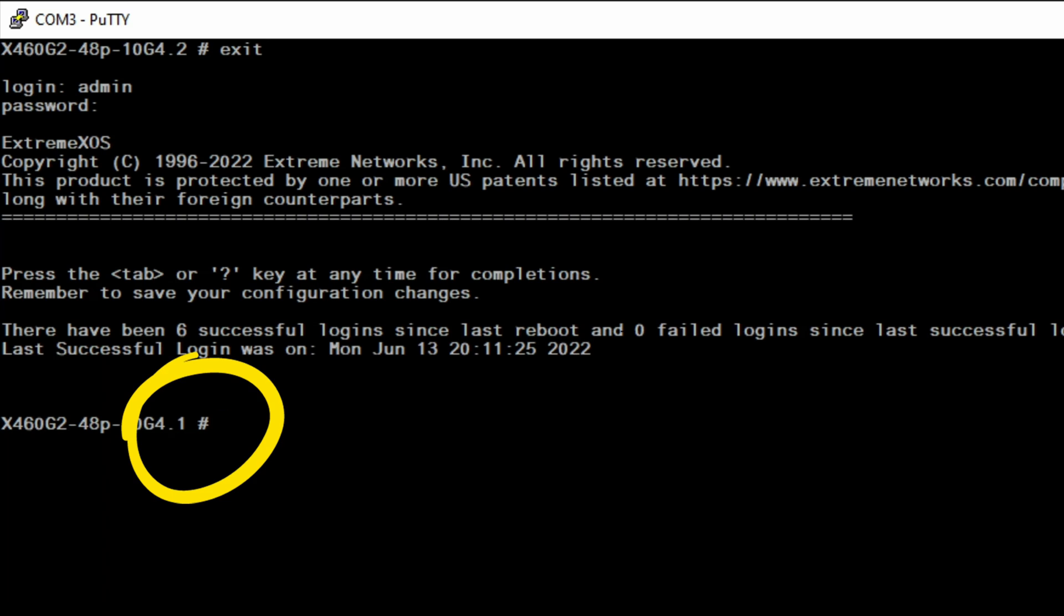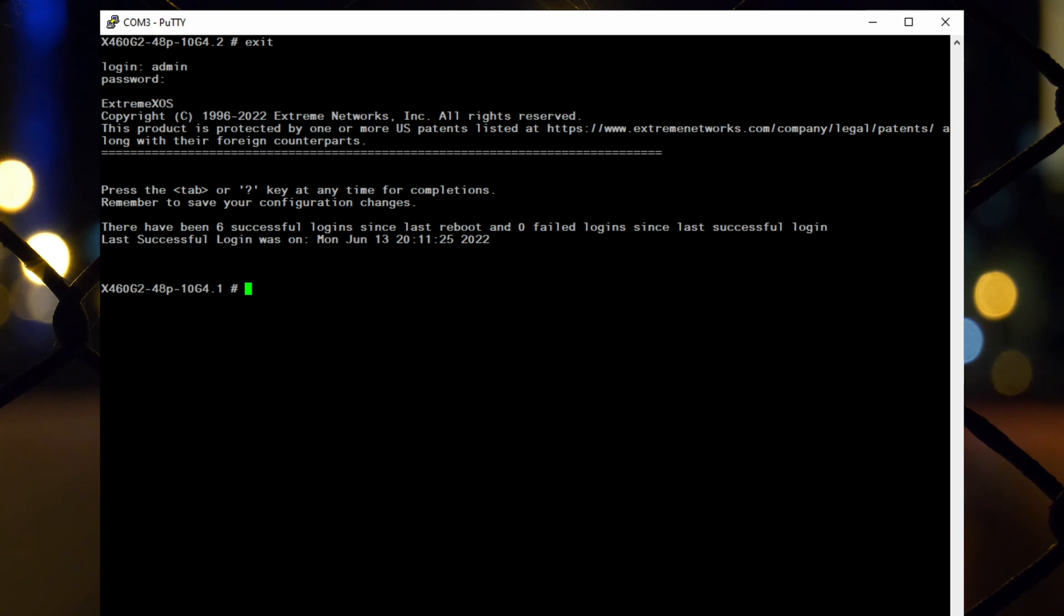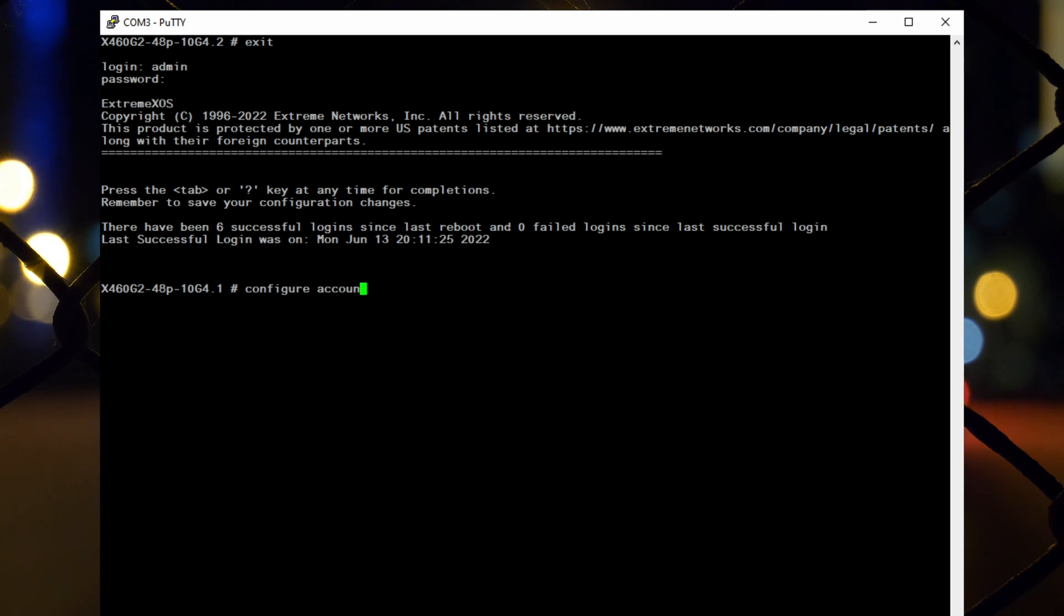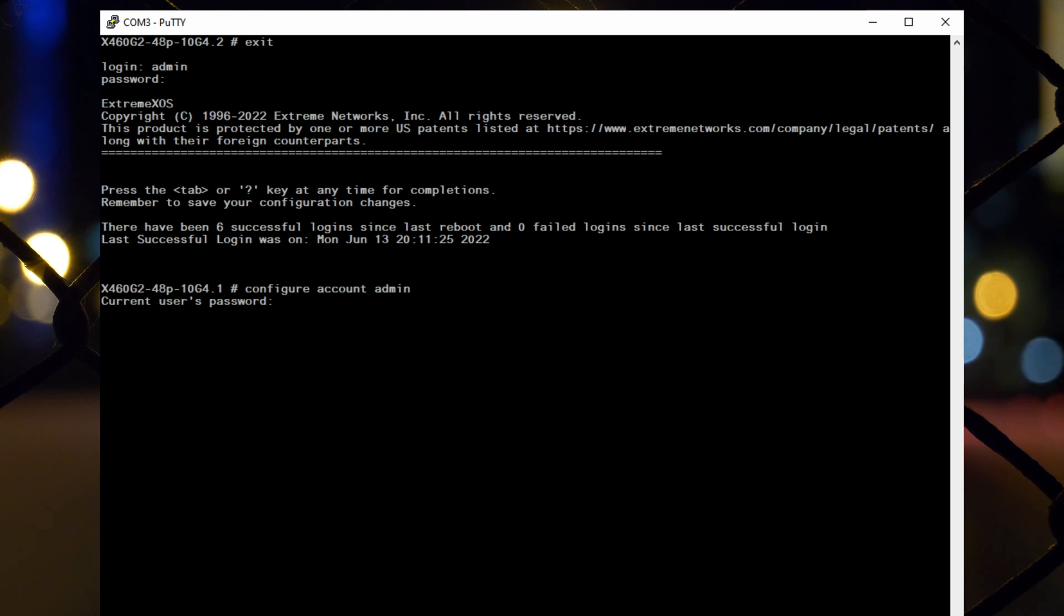You'll find yourself in configuration mode indicated by the hashtag cursor. To set up a new password, type configure account admin and press enter. It'll prompt you to enter the current password which is blank, so just press enter.